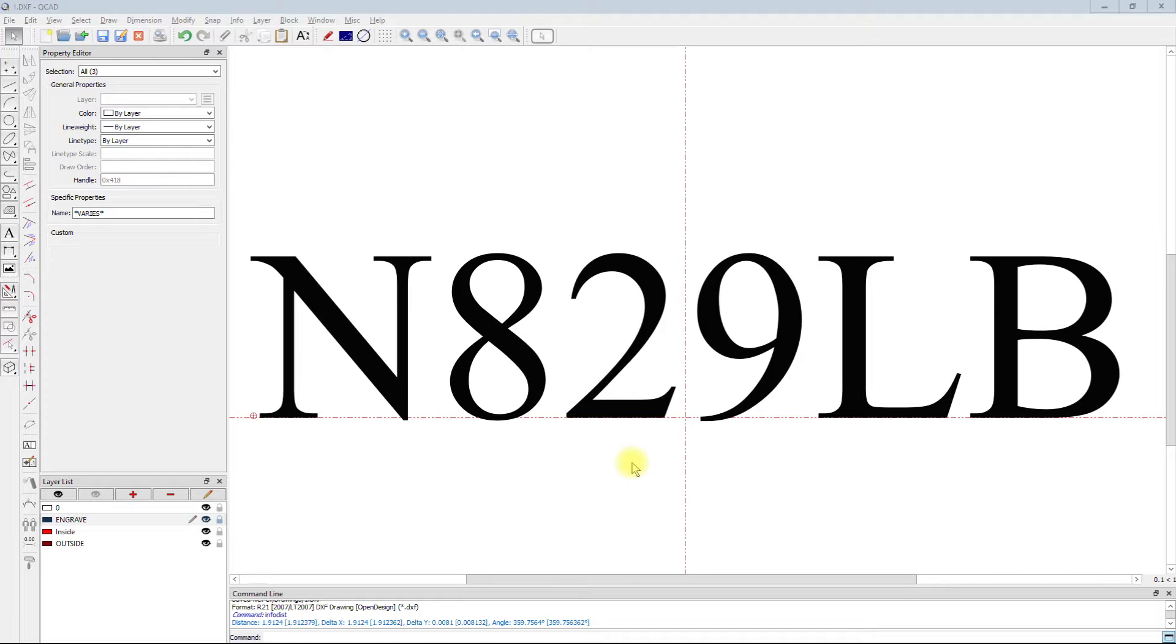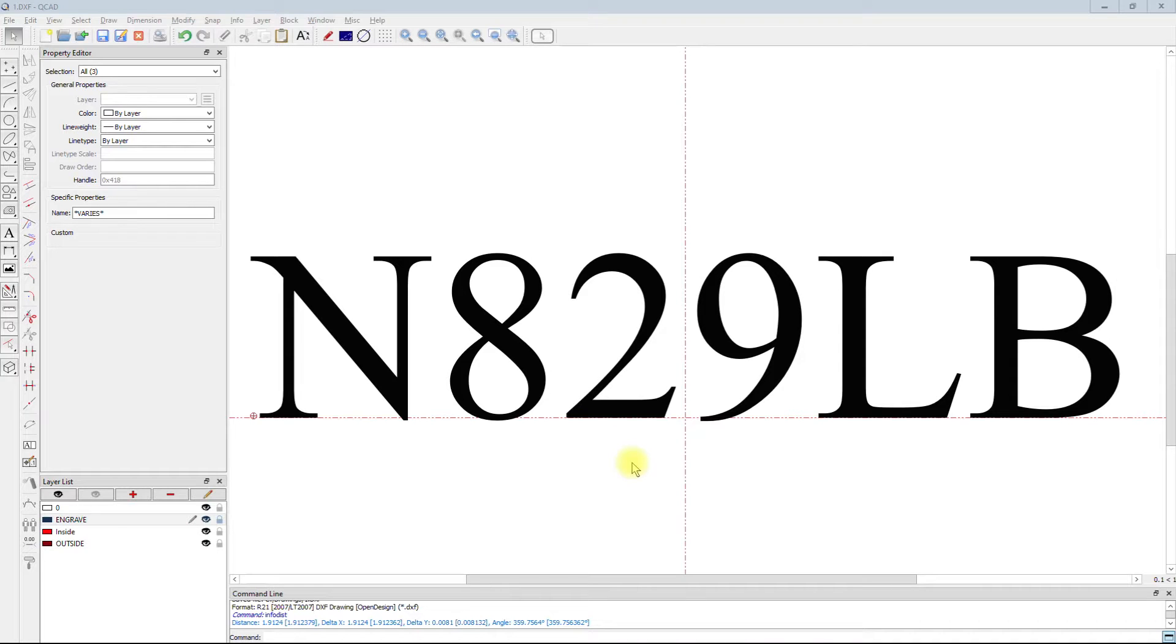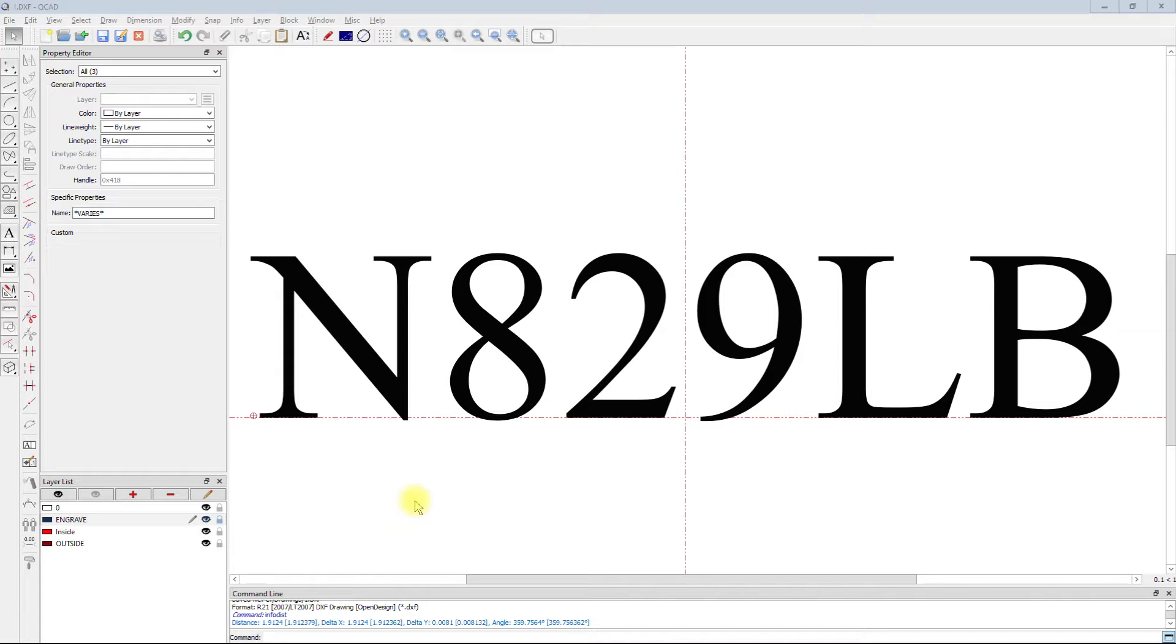In the engrave and laser modes, we use it primarily on fonts where a large tool would be too large to get into some of the tiny corners, such as seen in this Times New Roman font that is 0.375 inches high.